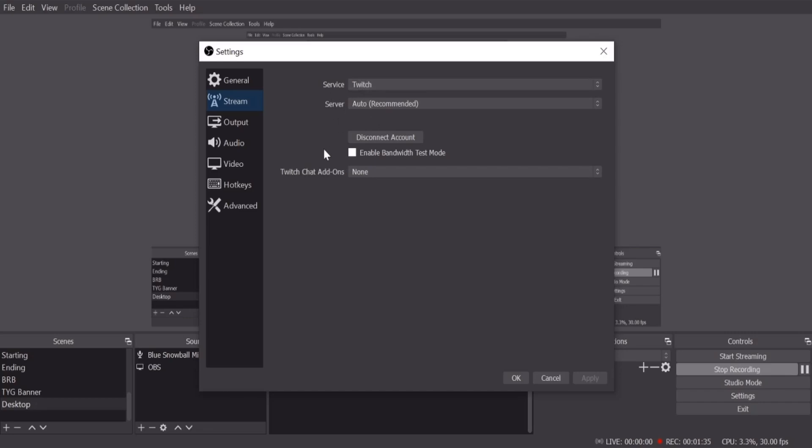the services right here. It's gonna prompt you to the login for that specific service and you're gonna go ahead and login like we did with Twitch. And now, before we get into output, I don't do much in audio. I don't play with that because I really don't know much about it. Hotkeys, I don't like. In advanced, that's